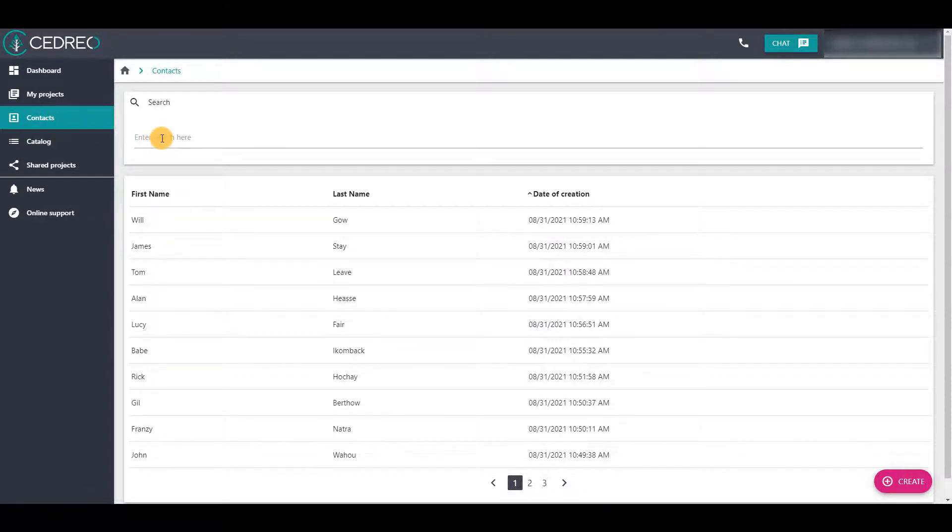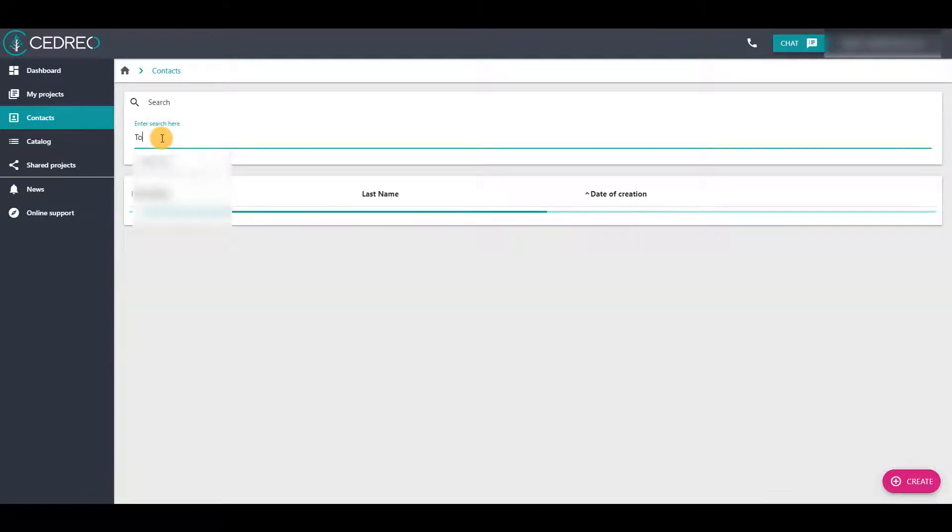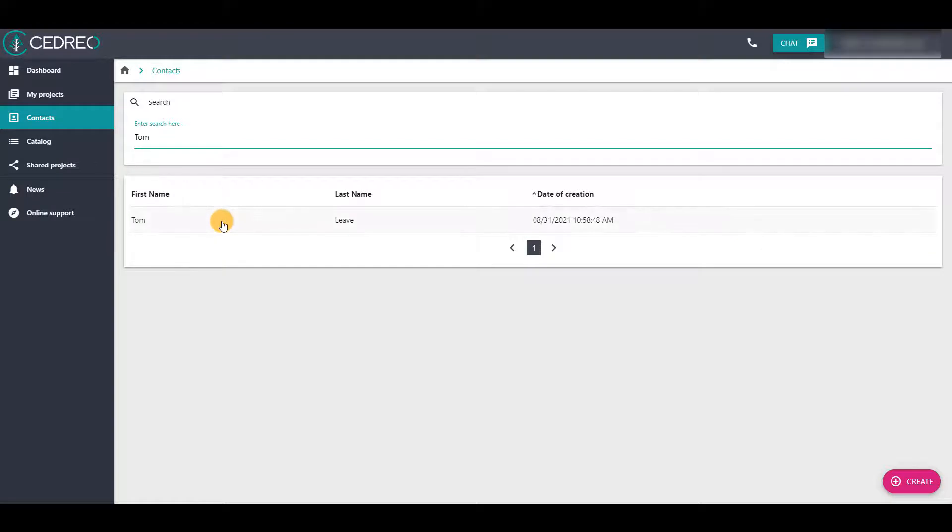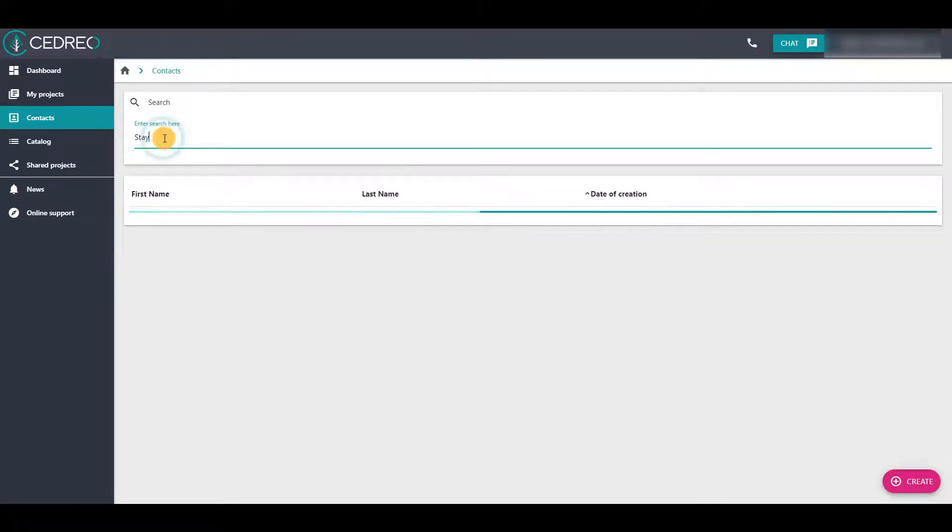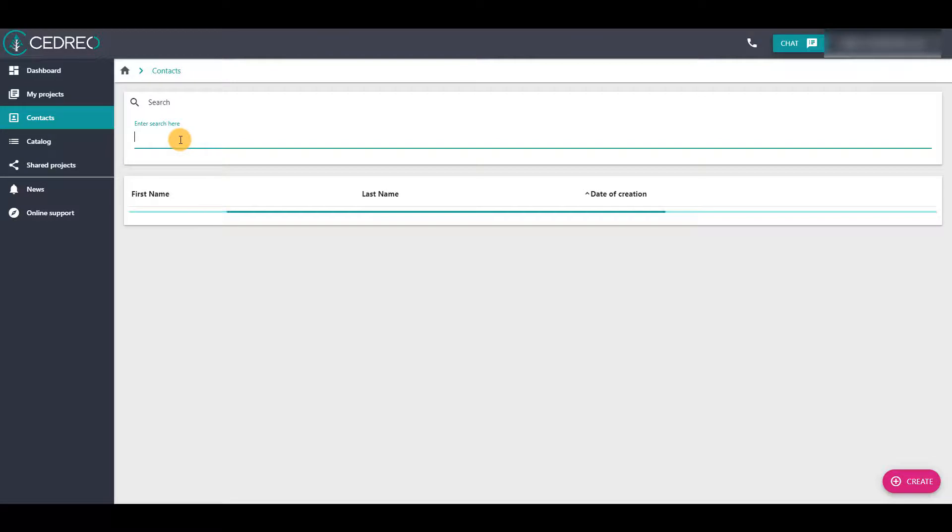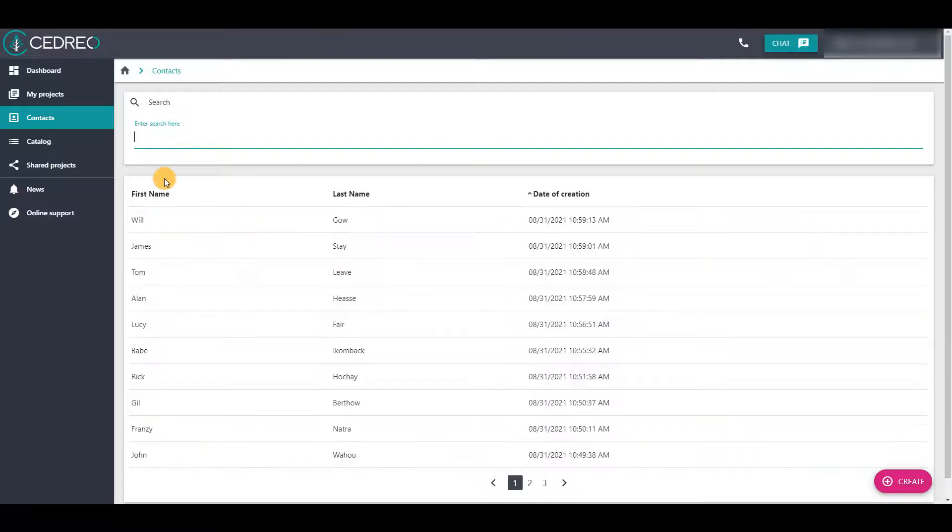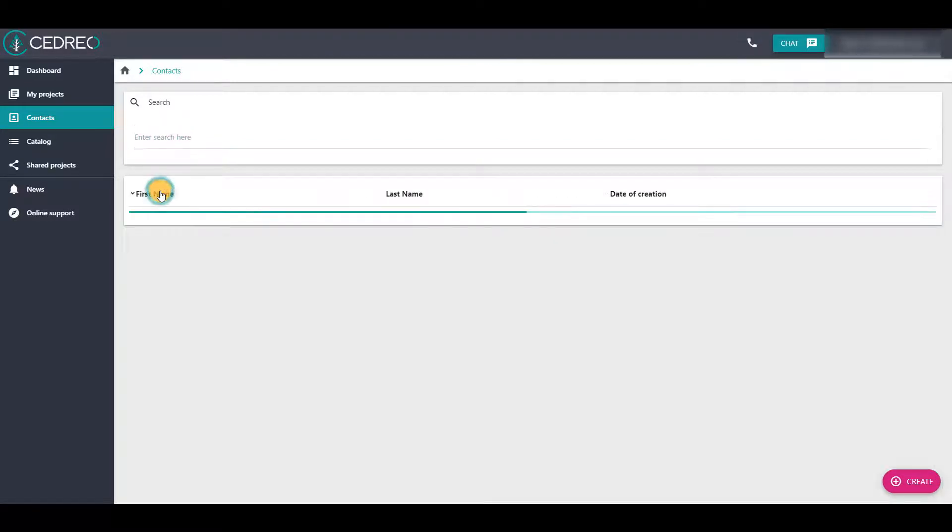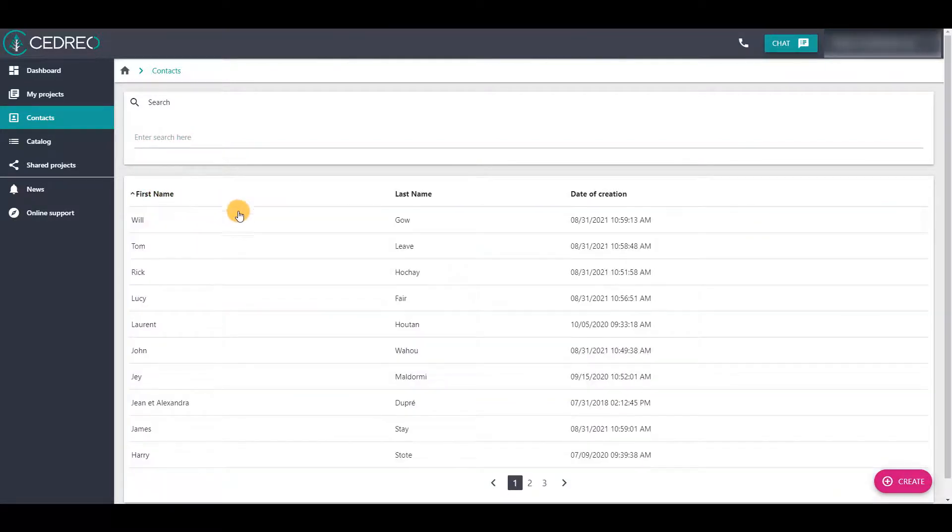You can now search for a specific contact using the search space. You can search by first name or last name, or sort the contacts list by classifying them alphabetically by first name, last name, or date of creation.